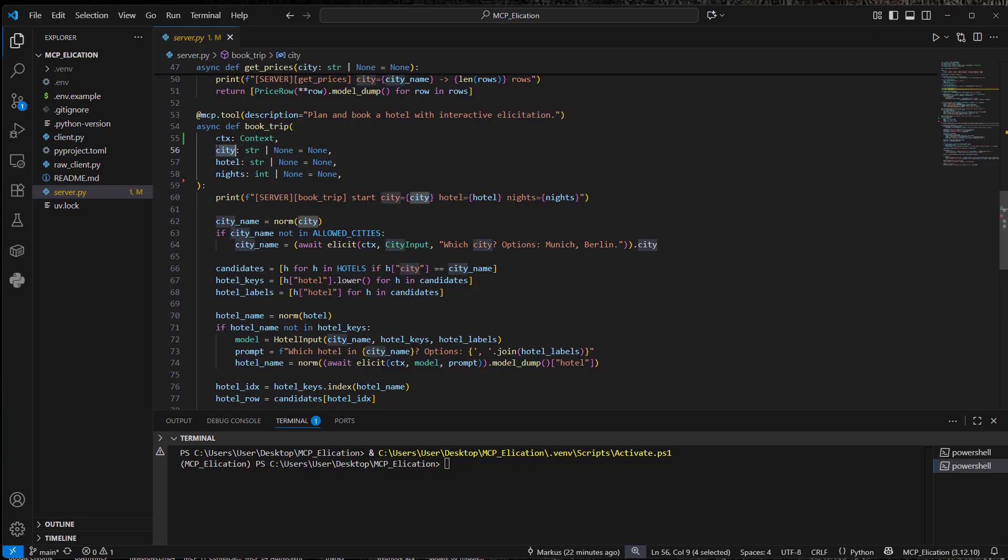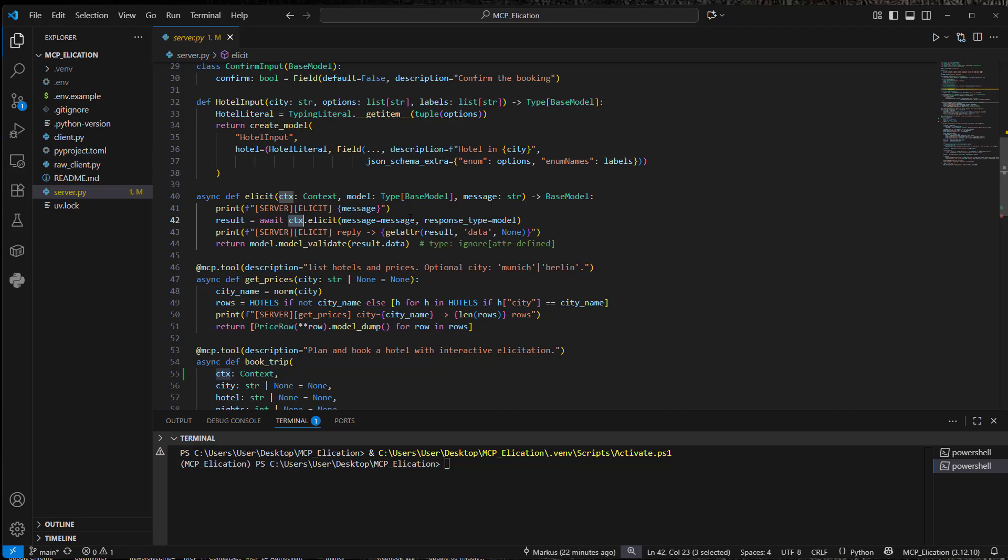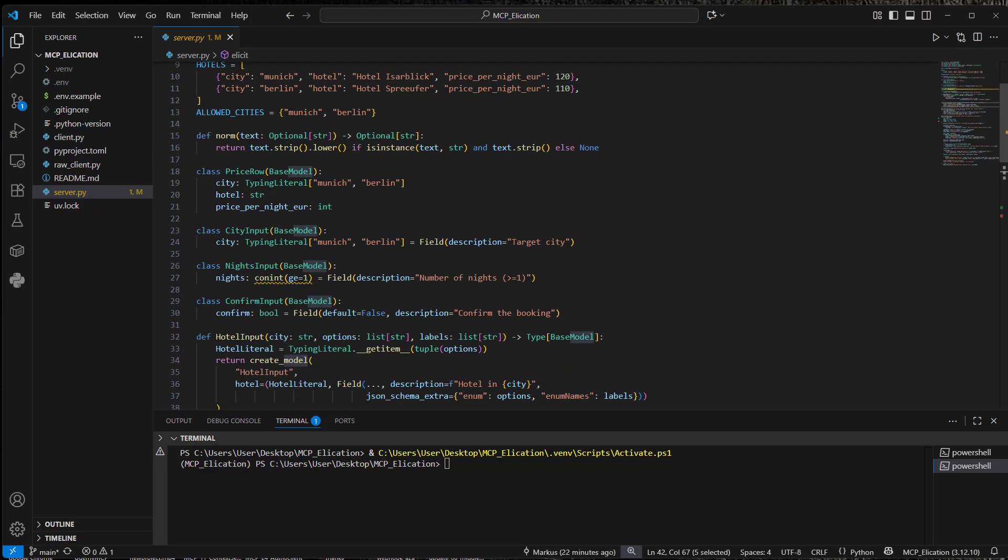So if we don't have a city, then we will actively request a city via the elicit function. So under the hood, that makes use of the elicit method of the context object, where we provide a message for the callback for the client. And we also want to provide a response model.